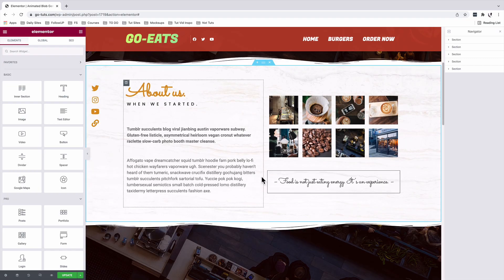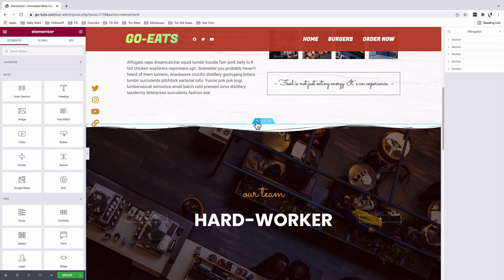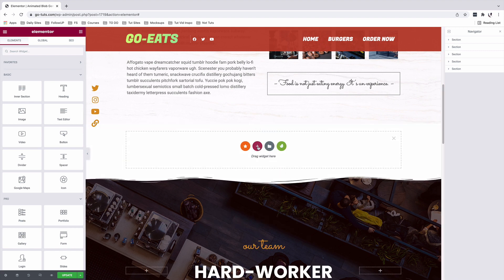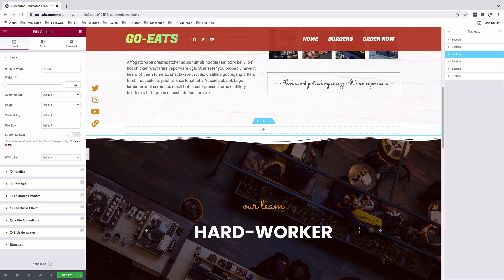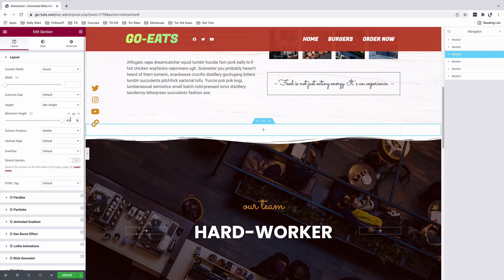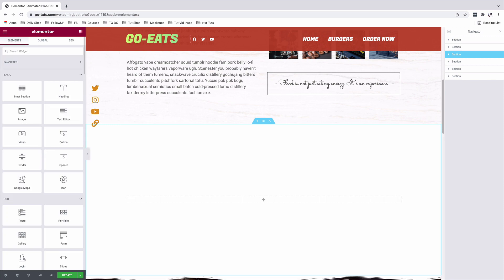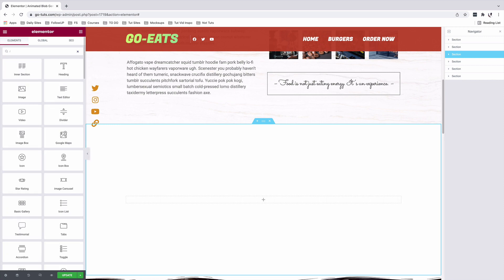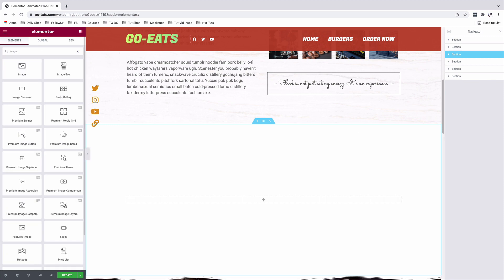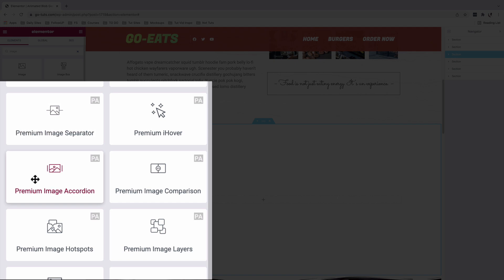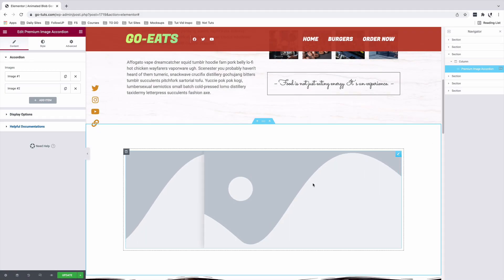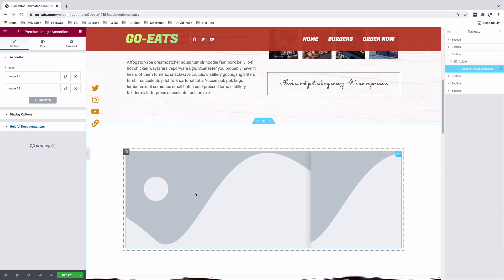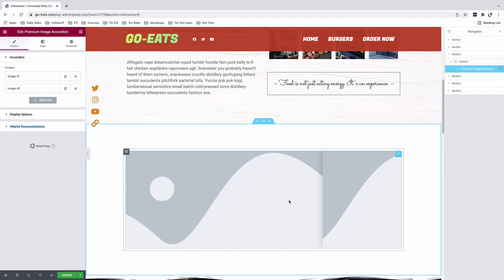Back in our Elementor dashboard, we are going to add a new section — a one column section. I'll give it a minimum height of 60 VH. I'll search for an image accordion widget by the premium add-ons for Elementor, which shows up here. The image accordion widget comes in the premium version of the premium add-ons for Elementor.